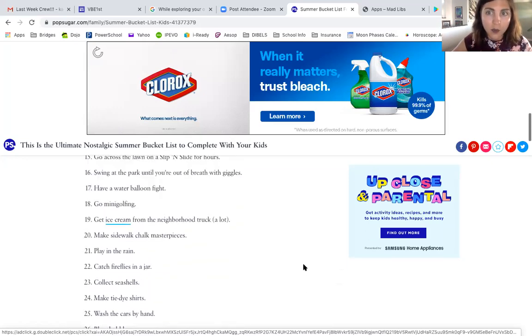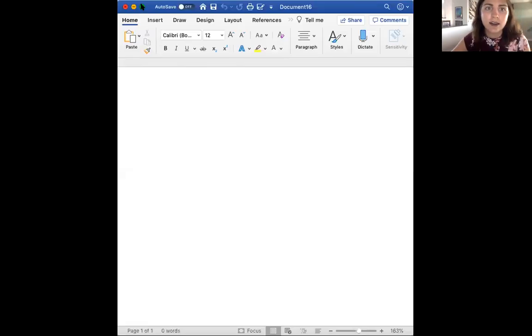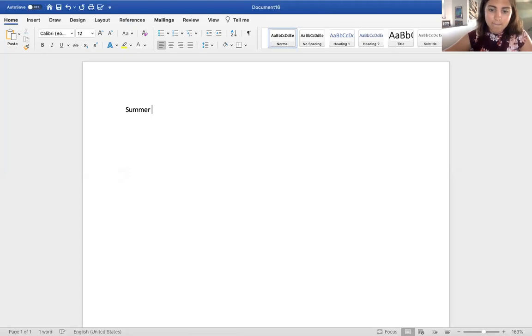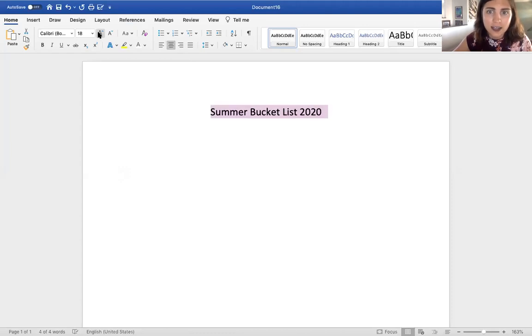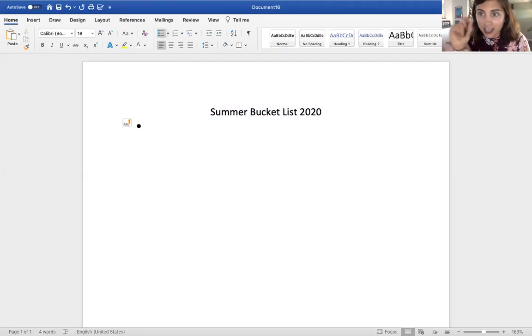I'm going to do this on a Word document. I'll label it 'Summer Bucket List 2020,' centered and in a larger font. Writing it down is helpful because instead of bullet points you can put little squares, and then when you write it out or print it out you can cross them off as you go.